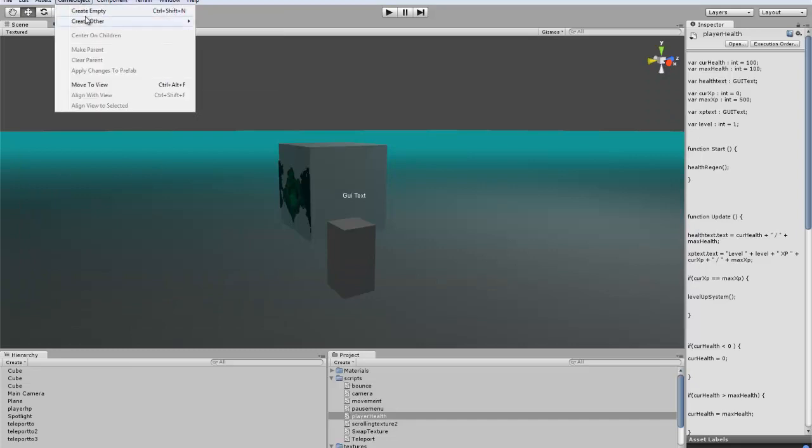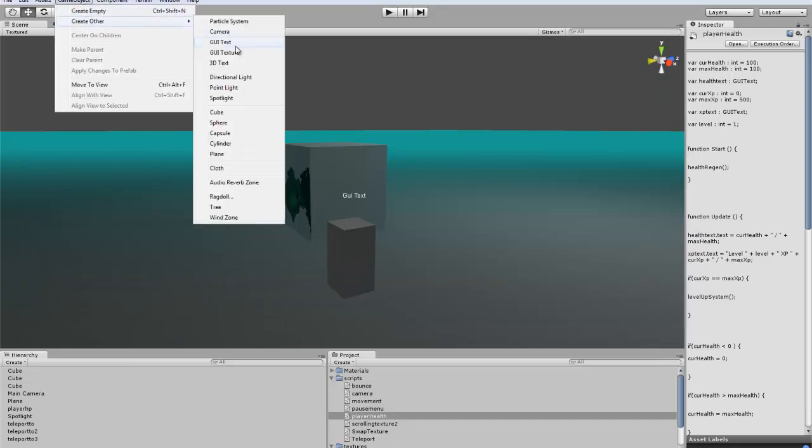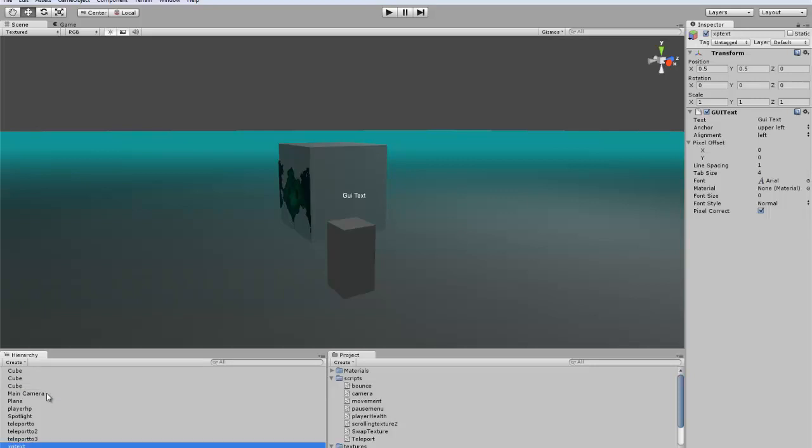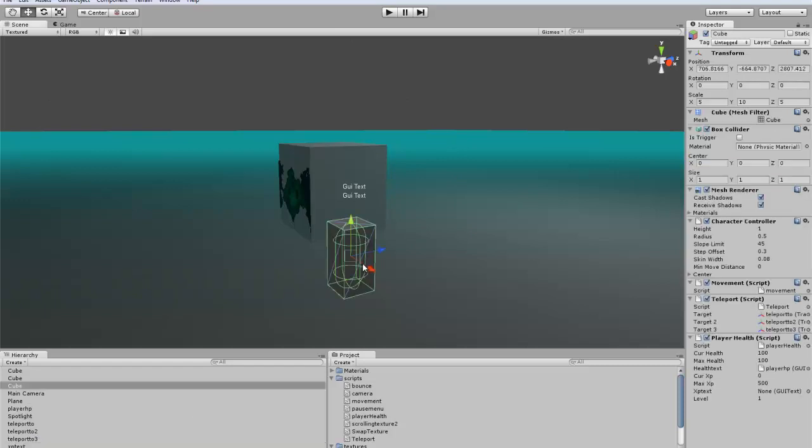Then we want to create a new GUI text for XP text. And we'll just put that right above the player health. And then if we go to our player, there'll be a new XP text. You just want to throw that on there, and then we can go test it out.